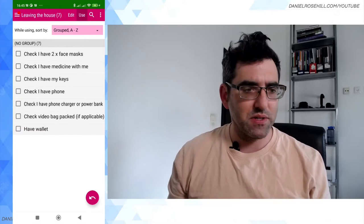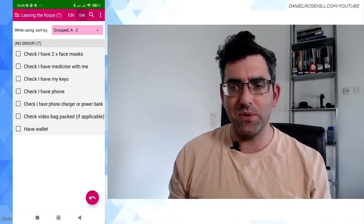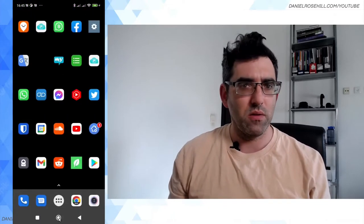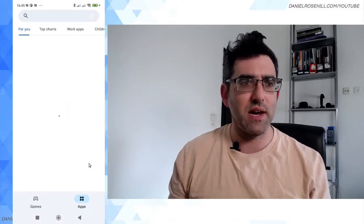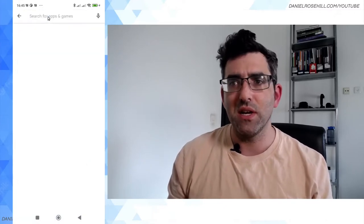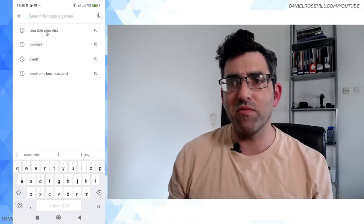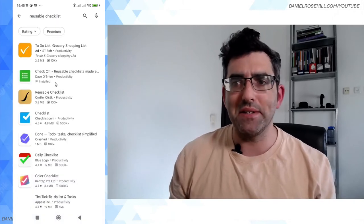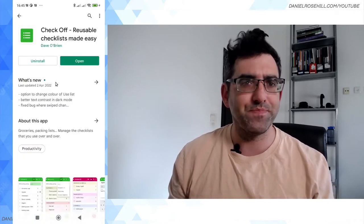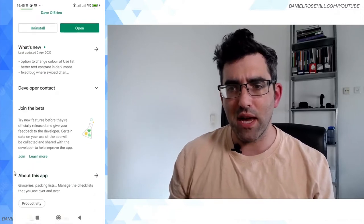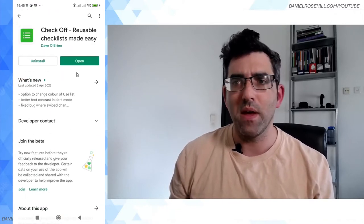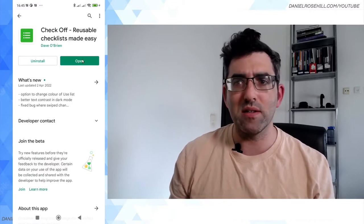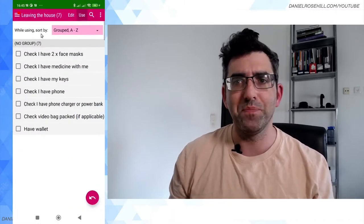So here it is, let me show you firstly how to find it in the Google Play Store. I'm just gonna grab my Android here through my computer. So go into Google Play Store, it's right there. I just typed in reusable checklist and I went for this one by Dave O'Brien. They are currently running a beta program, so I'm gonna join that after making this video. But this is the first one I came across that had reusable checklist in its title.